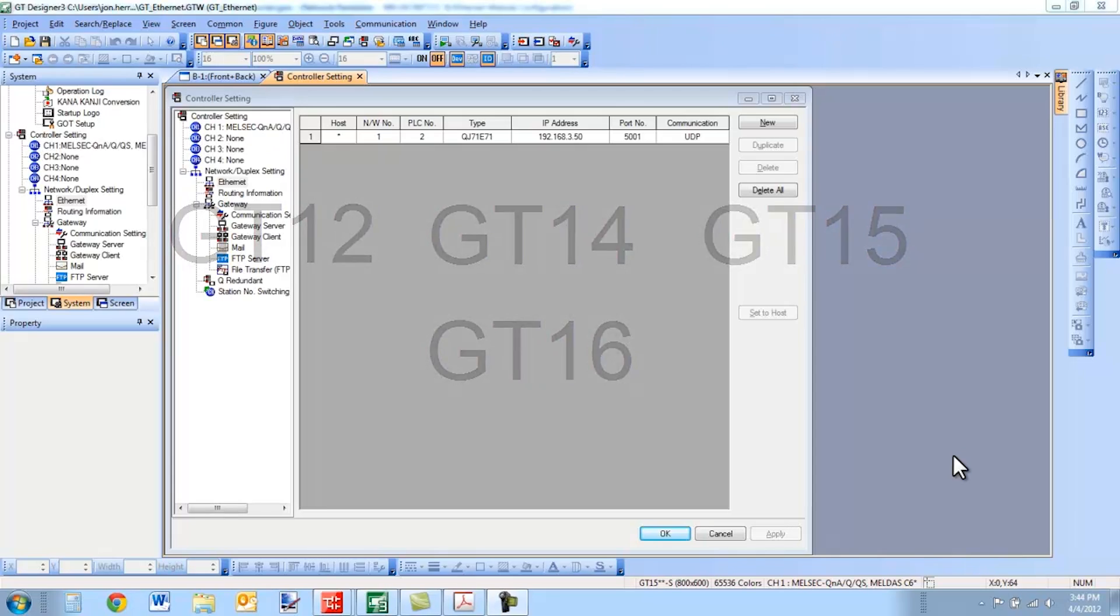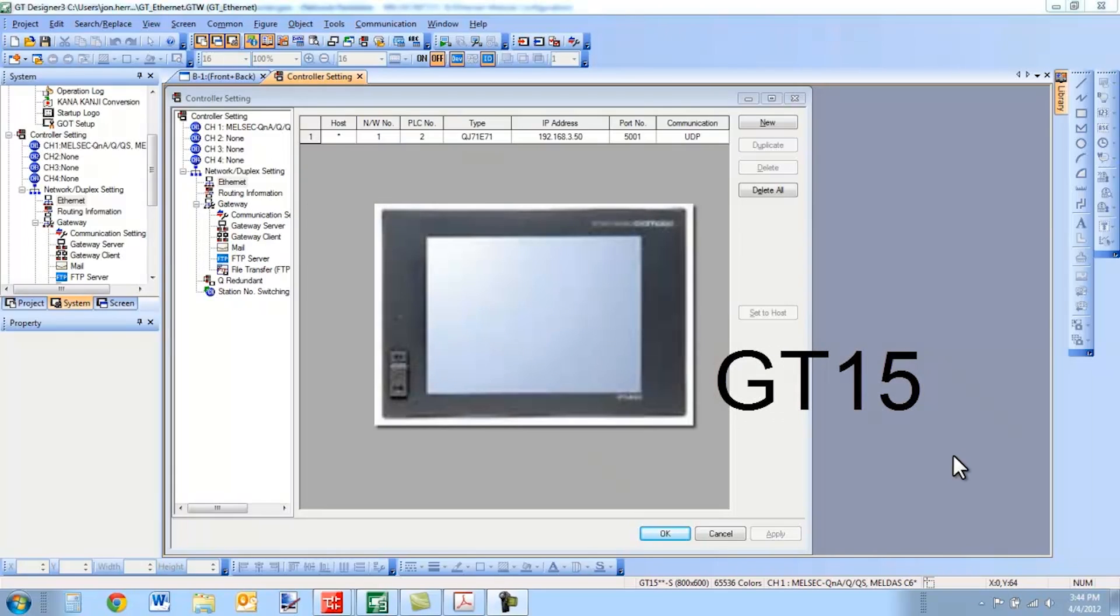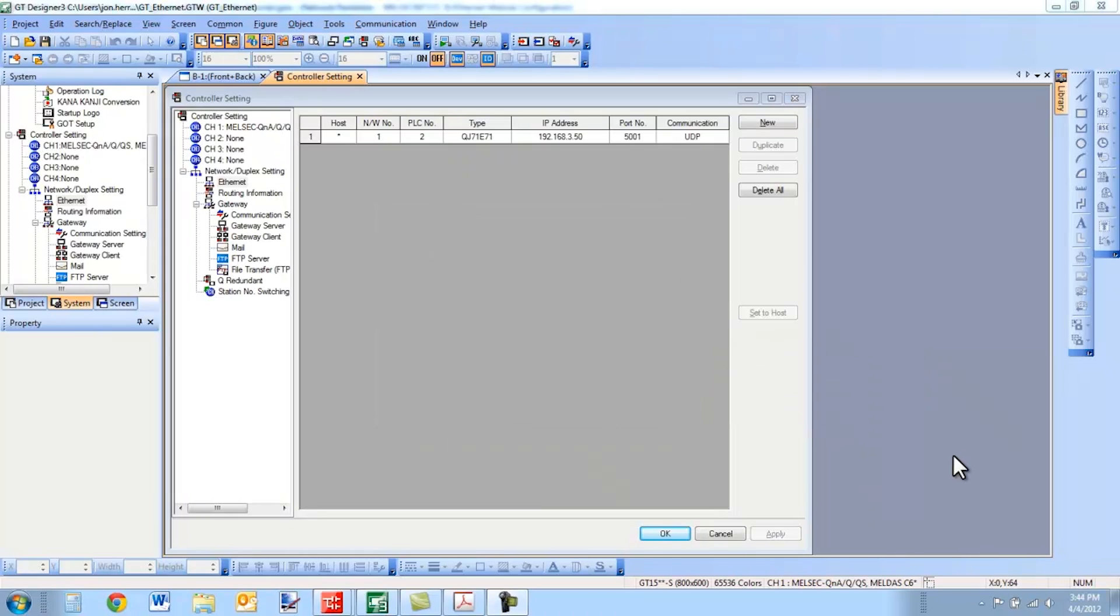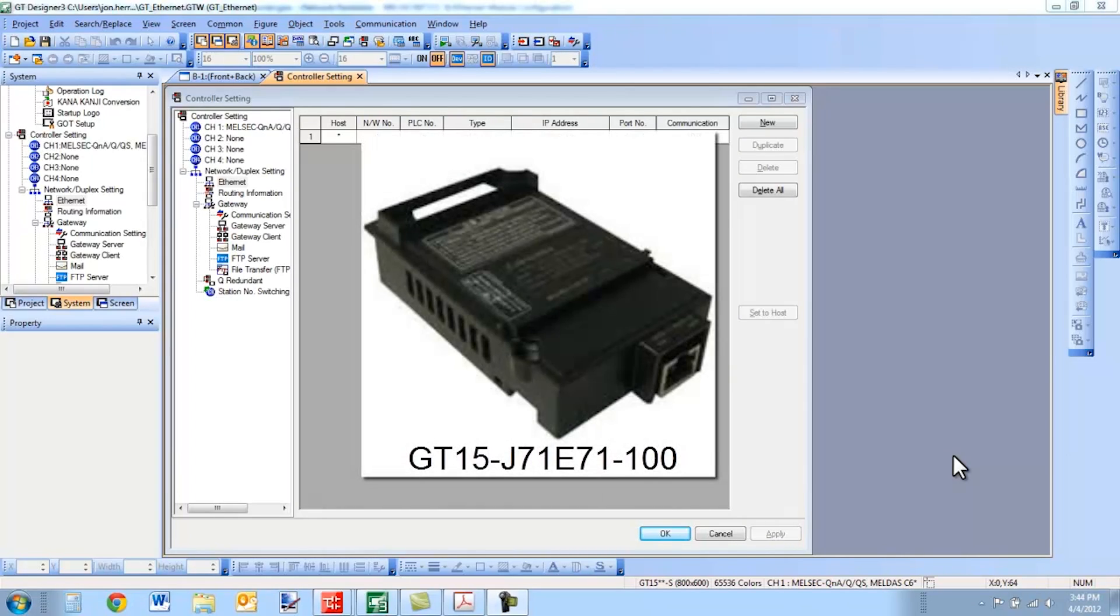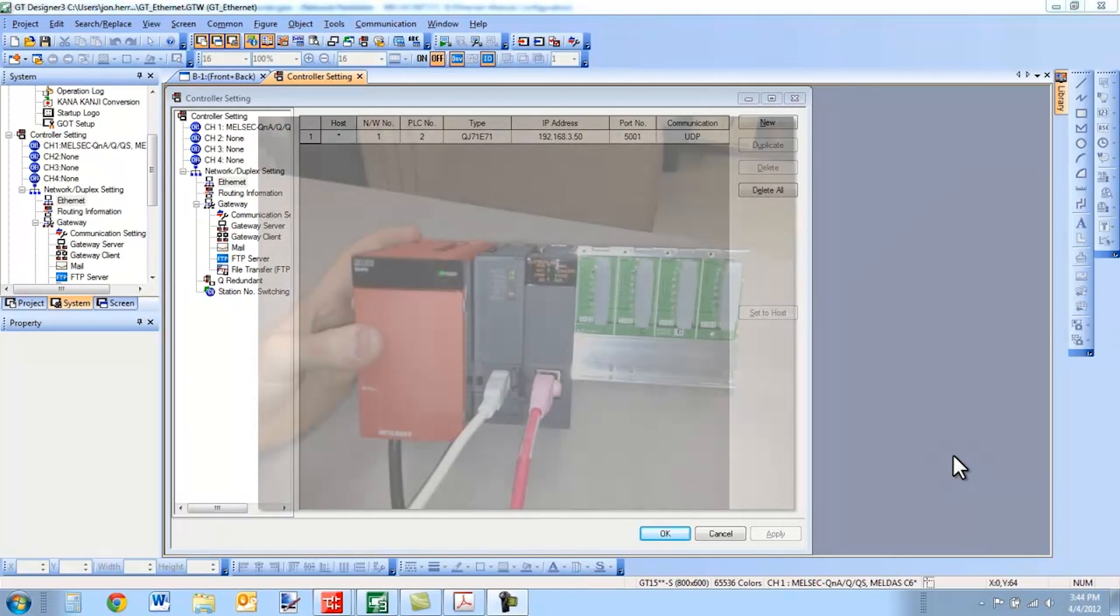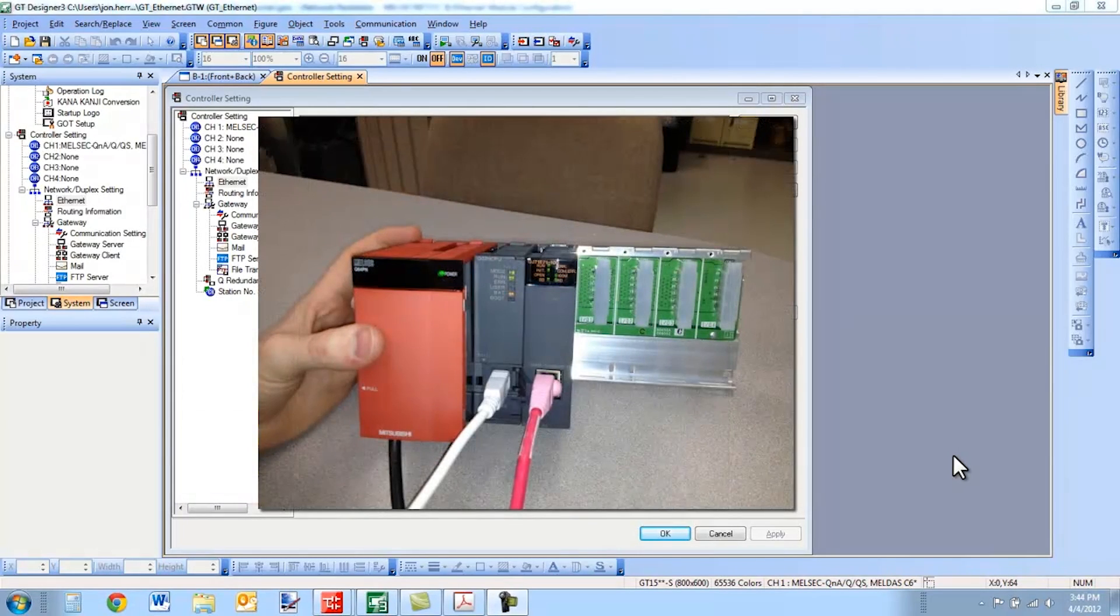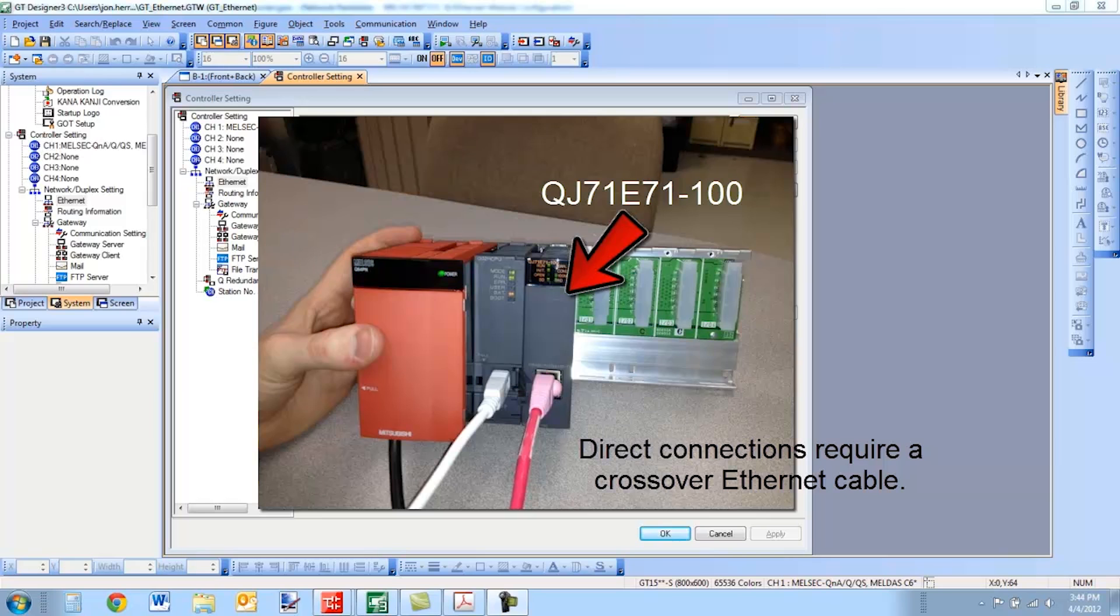In front of me I have a GT15 series HMI which means that an Ethernet port is not built into the terminal. In that case I have an Ethernet card attached and I'm communicating to a Q-Series PLC via an Ethernet module known as the QJ71-E71-100.